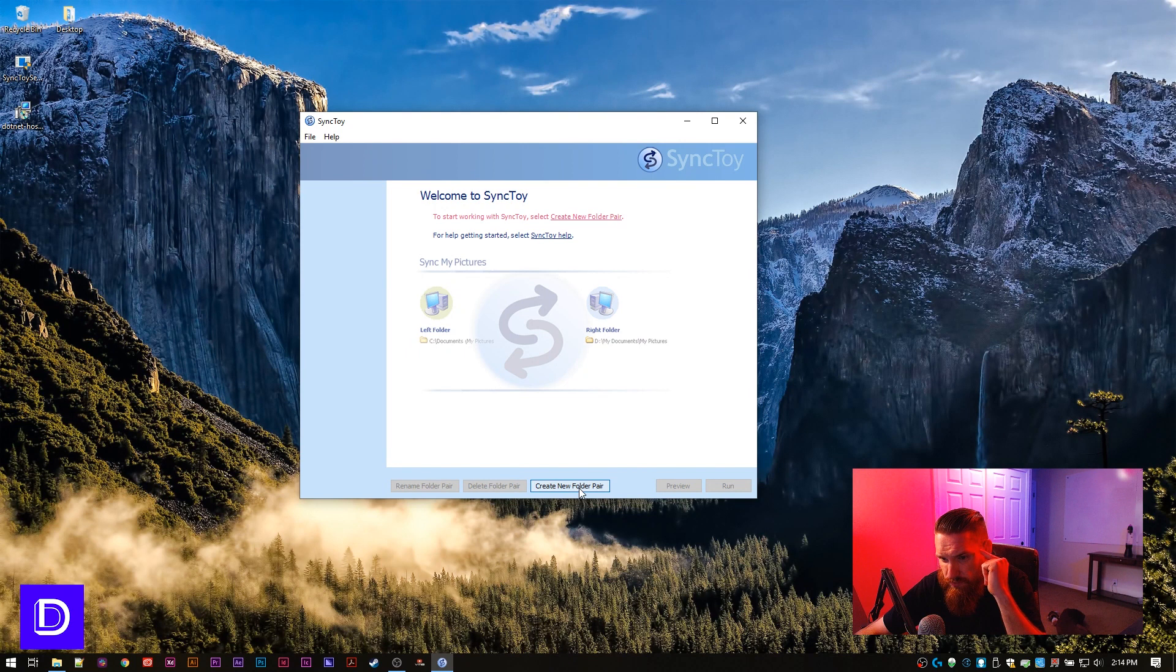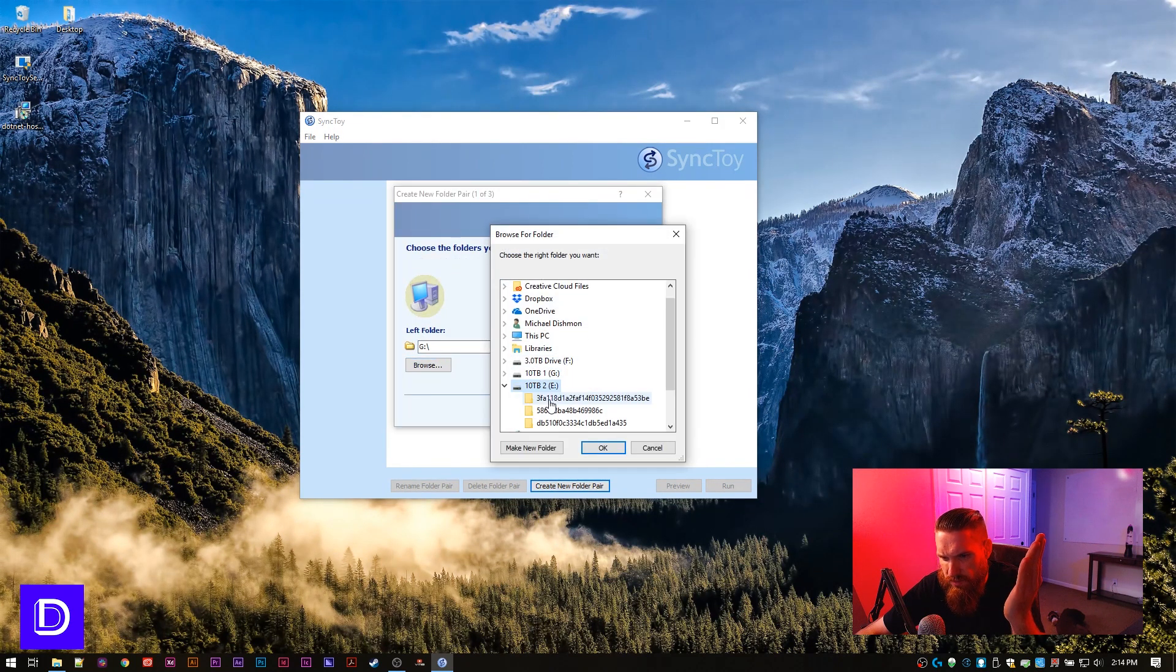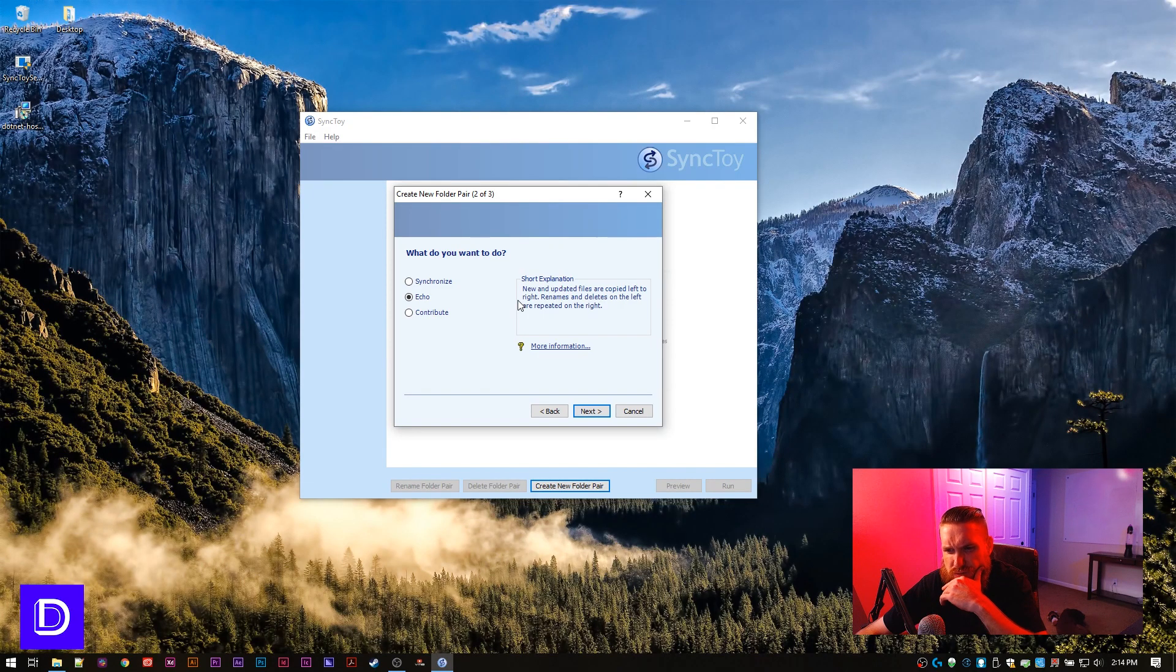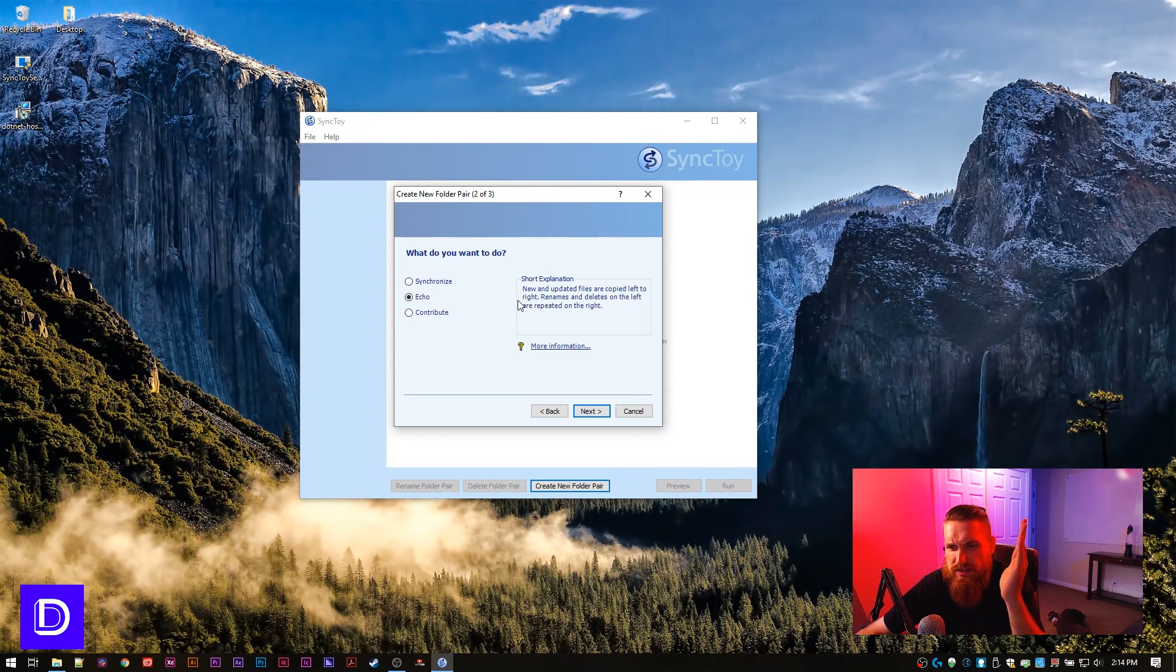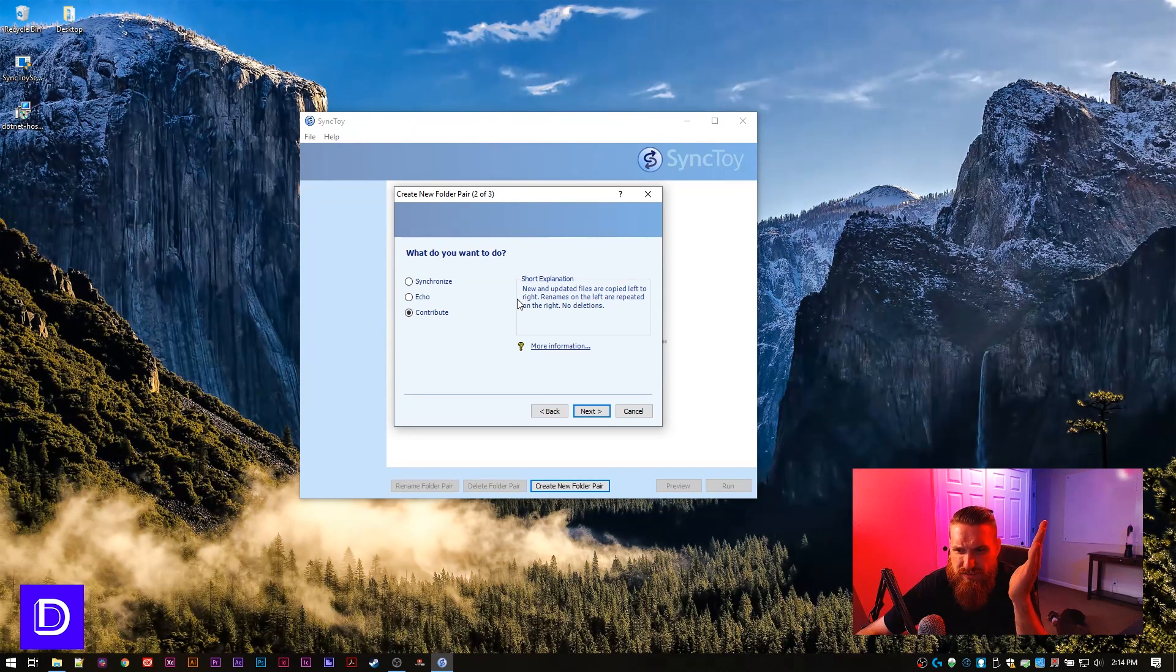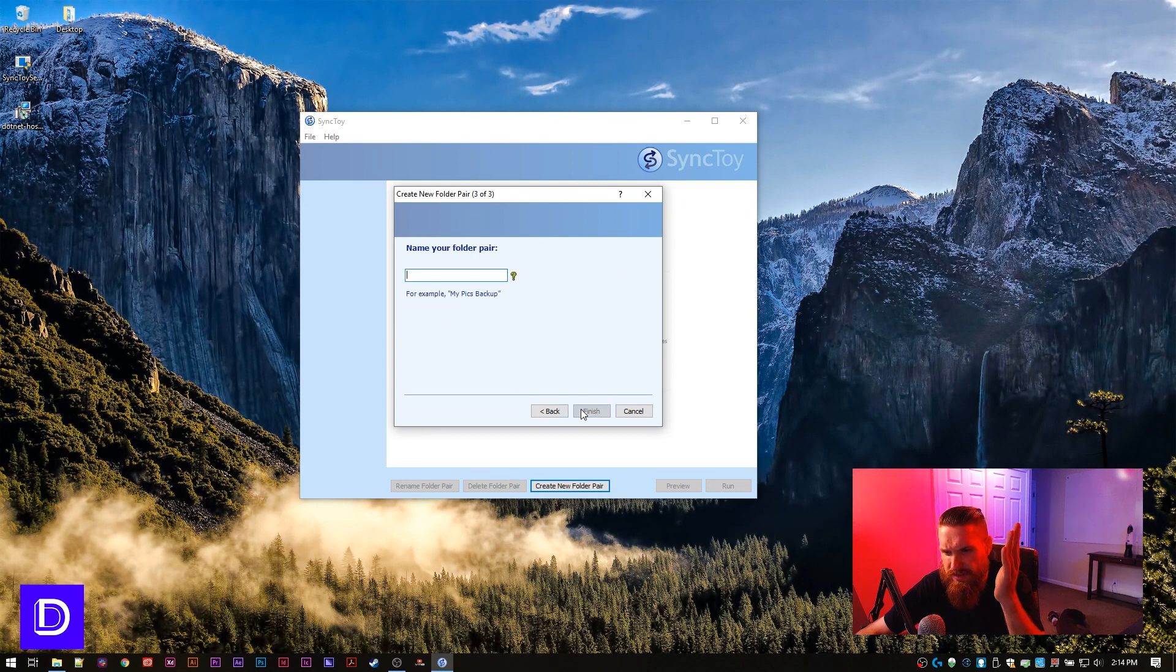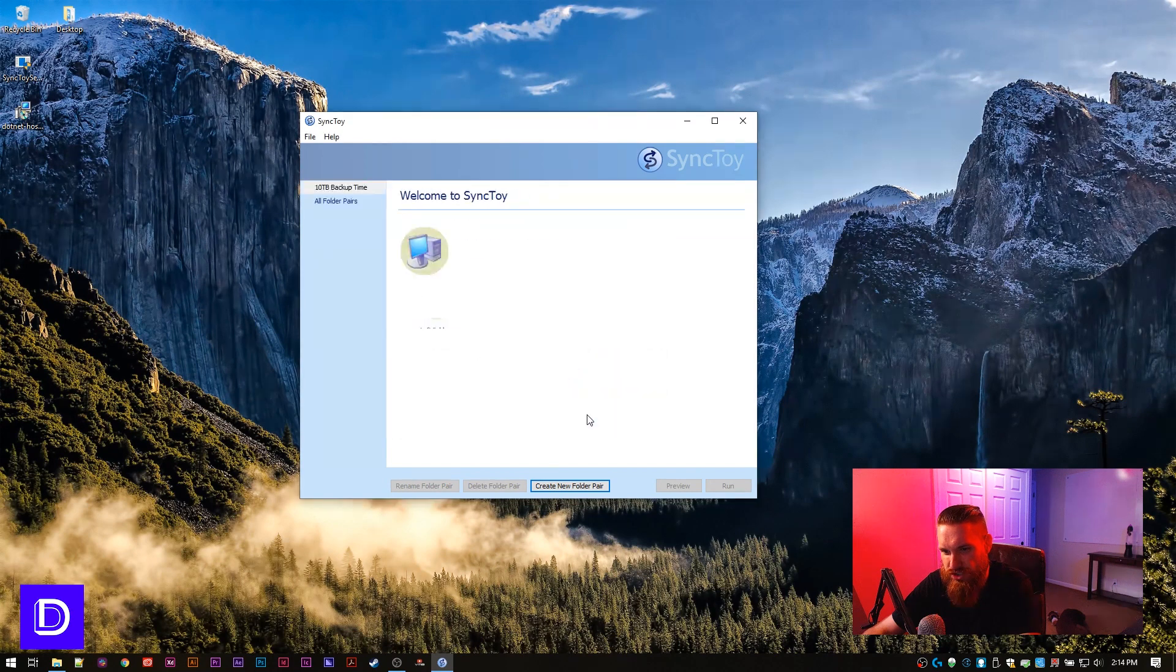Here we go. Create new folder pair. Left folder is going to be number one. Right folder number two. Synchronize. New and updated files are copied both ways. Renames and deletes on either side are repeated on the other. No. New and updated files are copied left to right. Renames and deletes on the left are repeated on the right. I think that's what we want. Actually, we want echo. We just want them to be the same. Next. Name your folder pair: 10 TB backup time. Okay. Oh. Yeah. Finish.